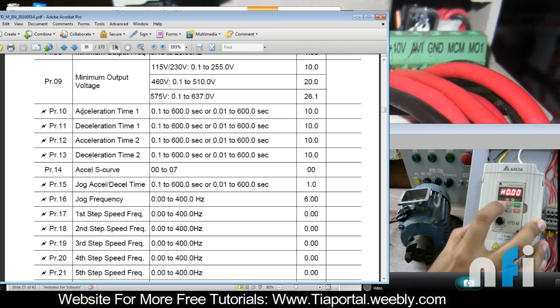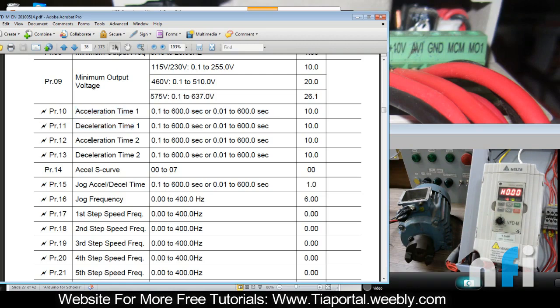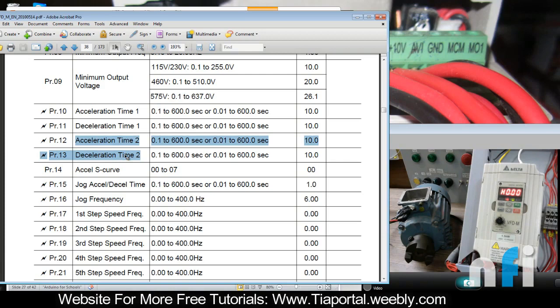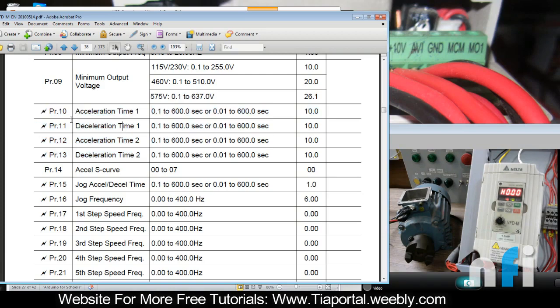So we have a very smooth operation for acceleration/deceleration time 1 and a very abrupt operation in acceleration/deceleration time 2. If time 2 is selected, it will move quickly to the maximum speed without any delay. Now the question is, how can we change between these times?